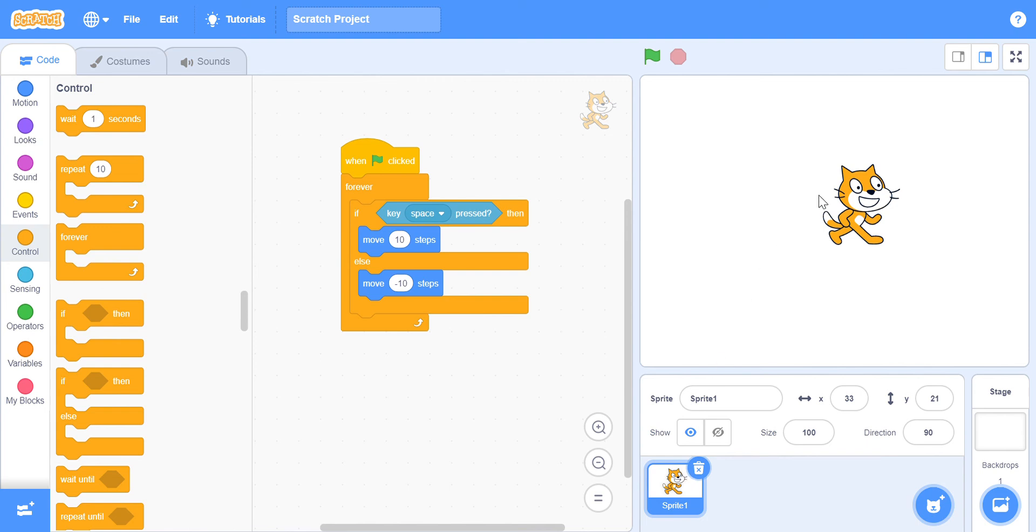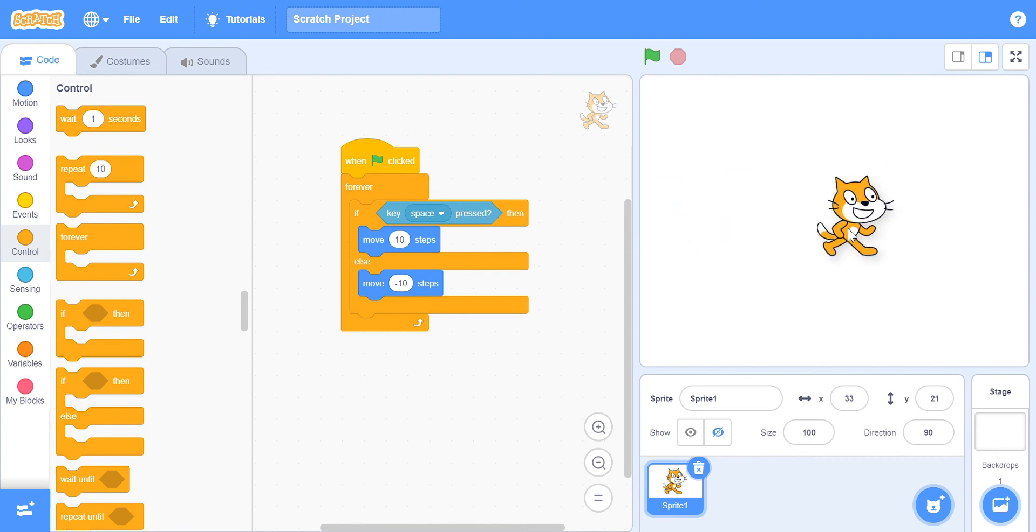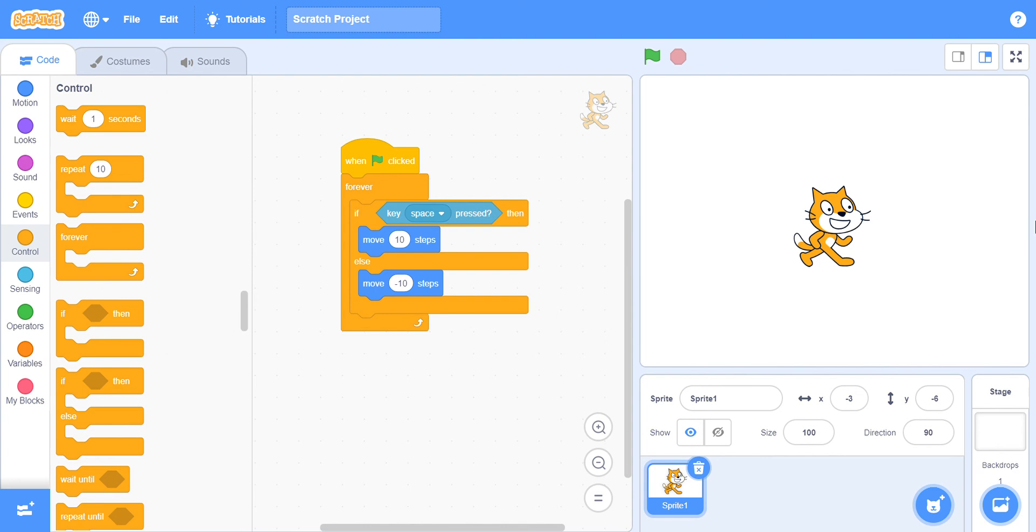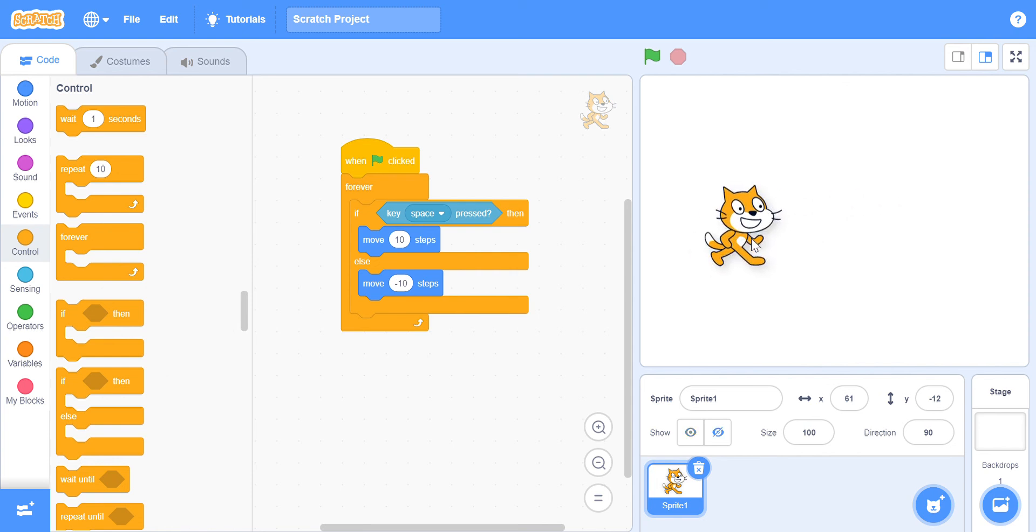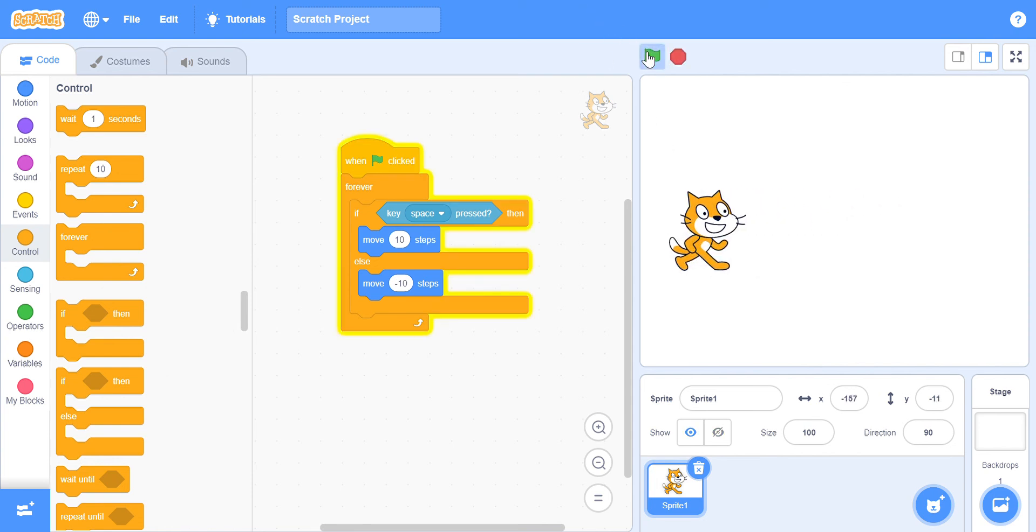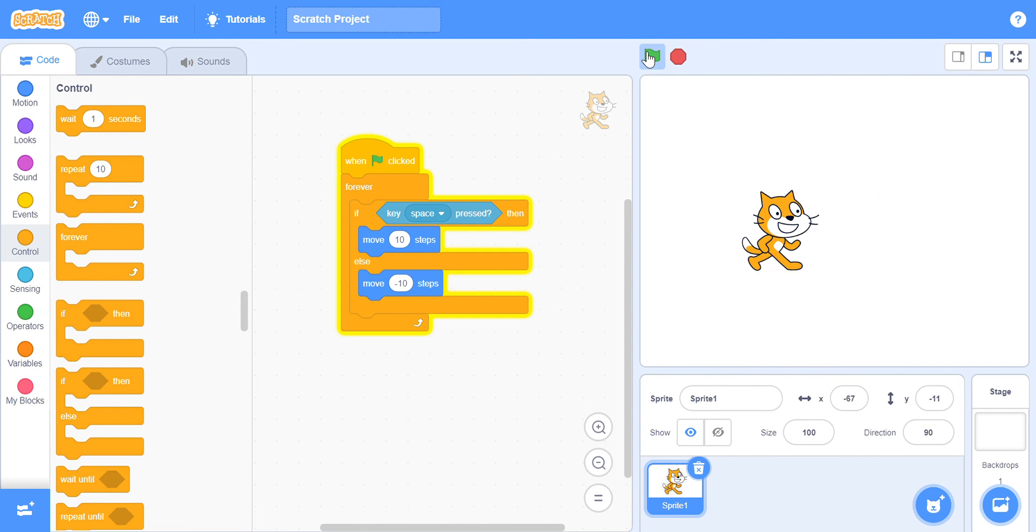One more thing to remember. When it goes to the edge, it stops because you don't want the scratch cat to be out of the screen. So, is this what we wanted for the project? Yes. Our project was to move it forward when the space bar is clicked and if it's not, then I wanted to move backwards. You can play around with it a bit more and maybe add some sound effects if you like.